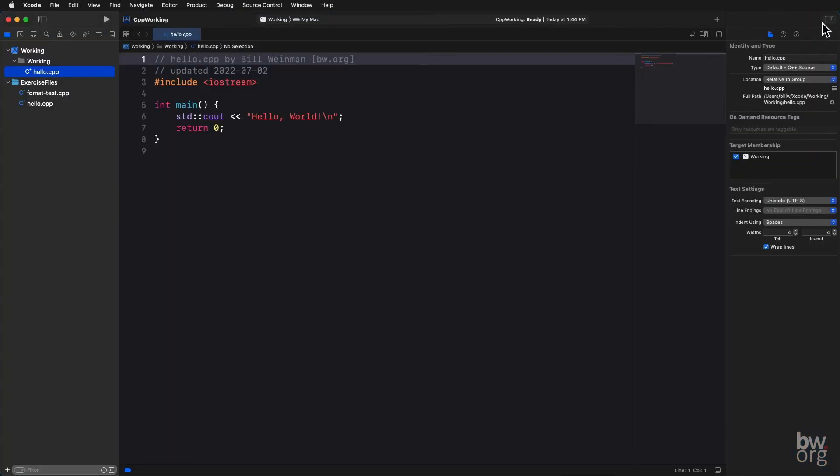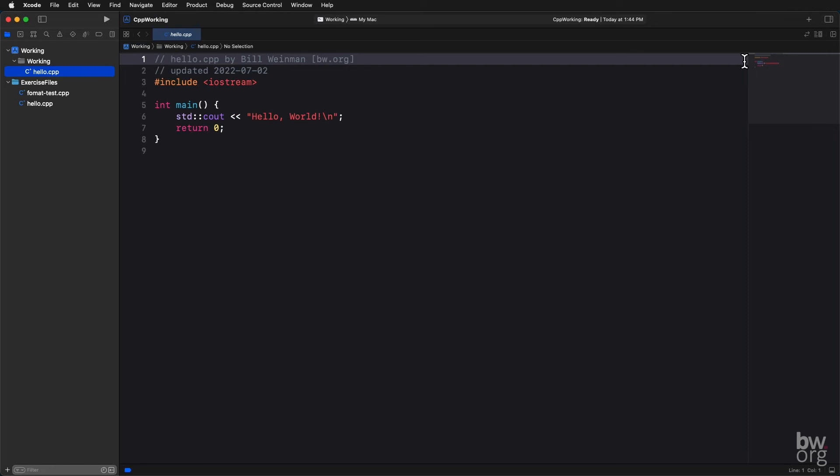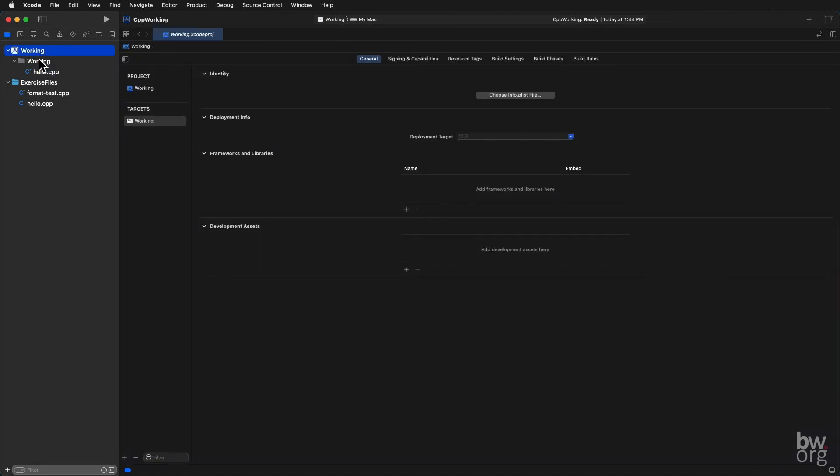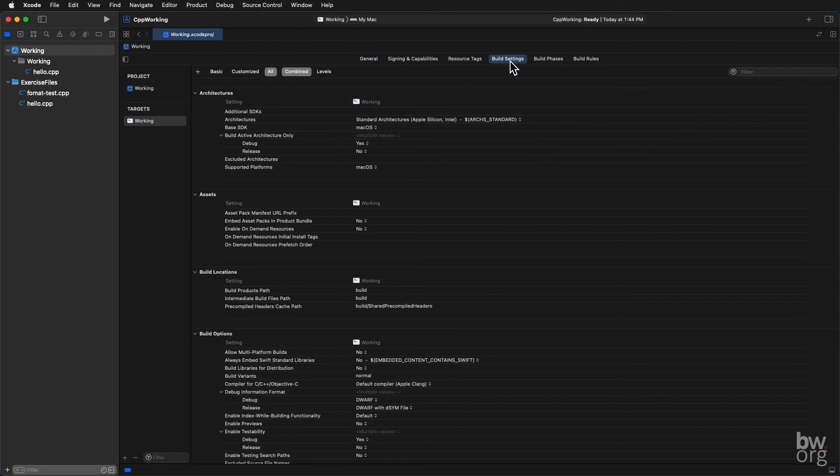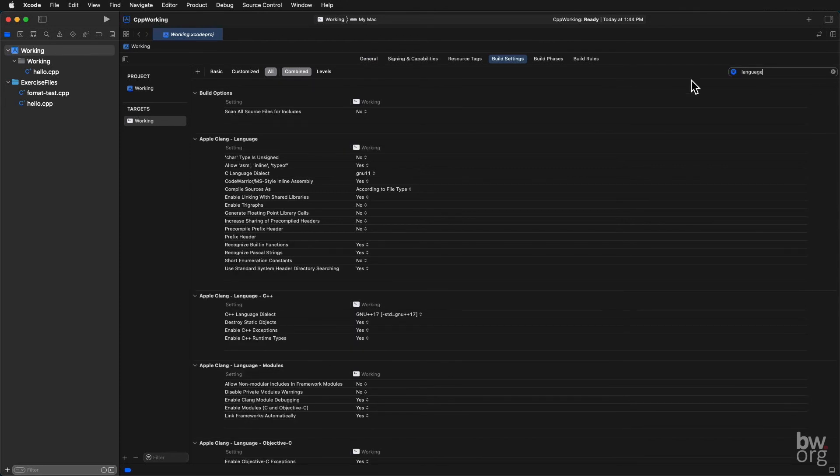But before we can go any further, we need to set up our compiler to use the latest standard C++20. So I come up here to my Working Project, not the folder, not the hello.cpp, the Working Project. And I'll have these options here. I'm going to come over to Build Settings. And under Filter, I'm going to type Language. And then I get Language-Related Things.